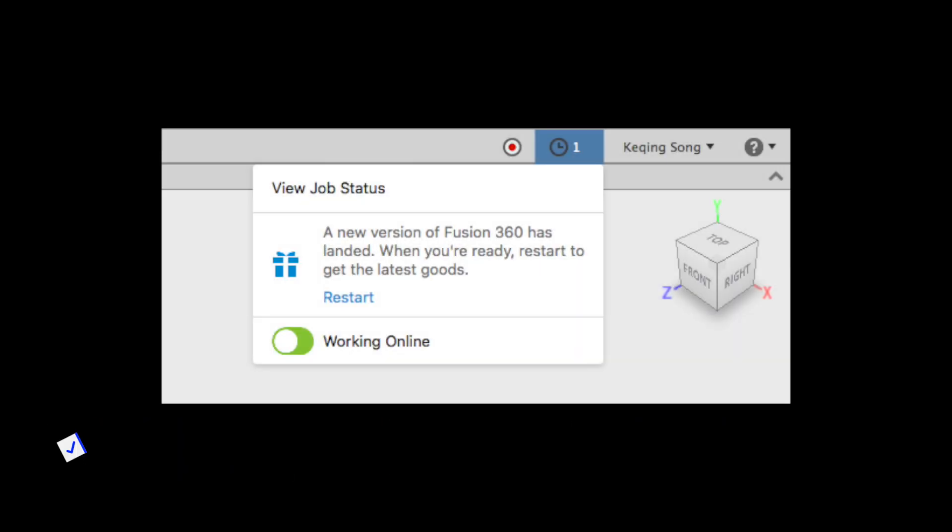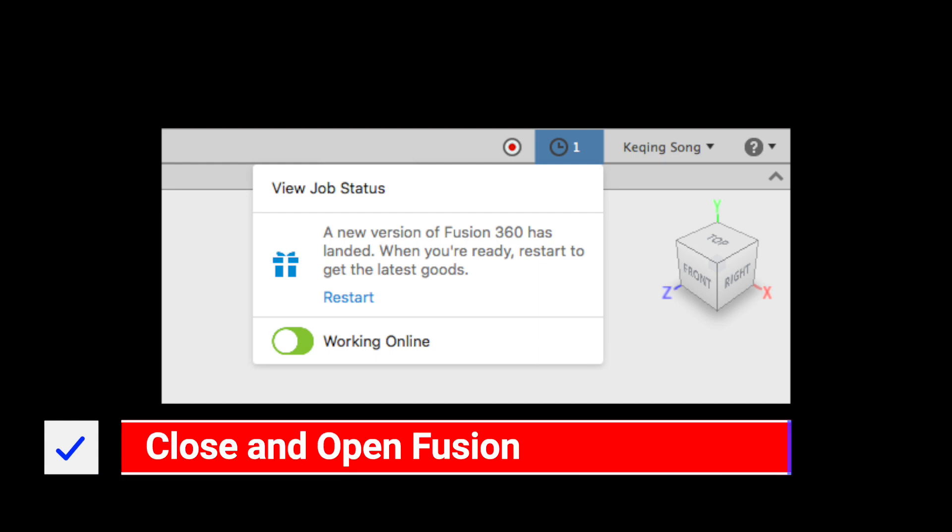You need to update to the latest version of Fusion first. If you don't see the update notification flag in the upper right corner the best way to get that is to close and reopen Fusion.